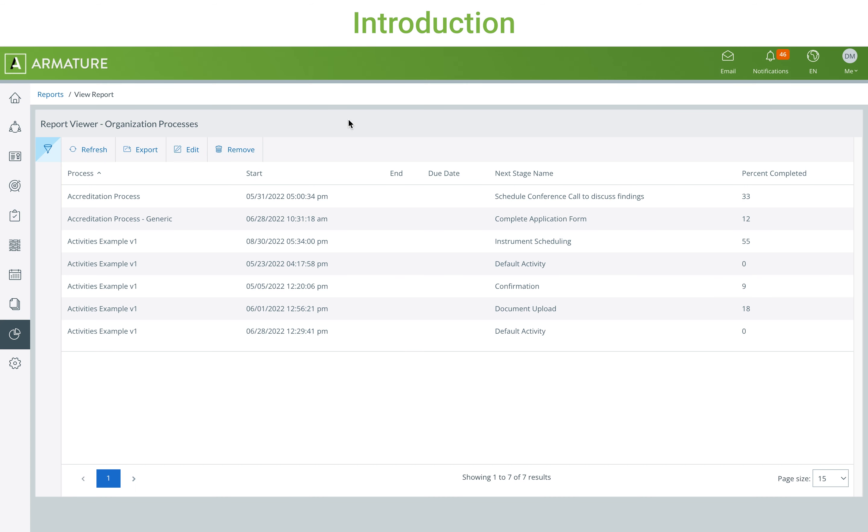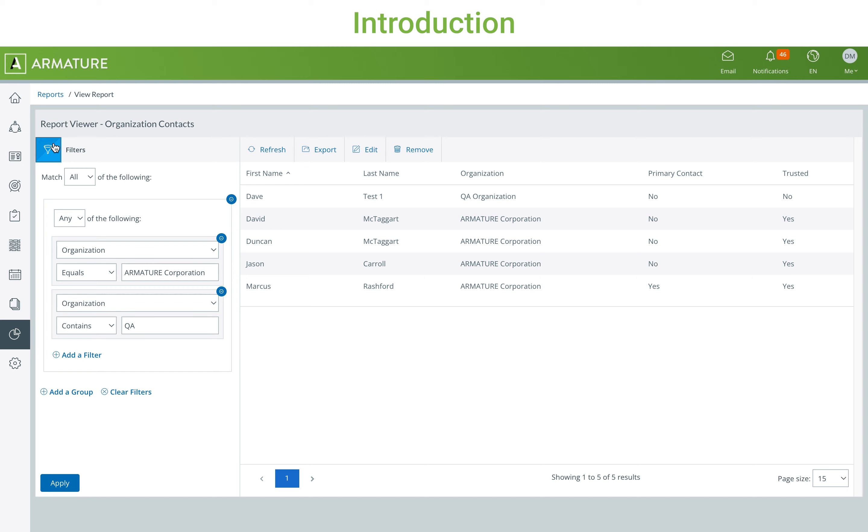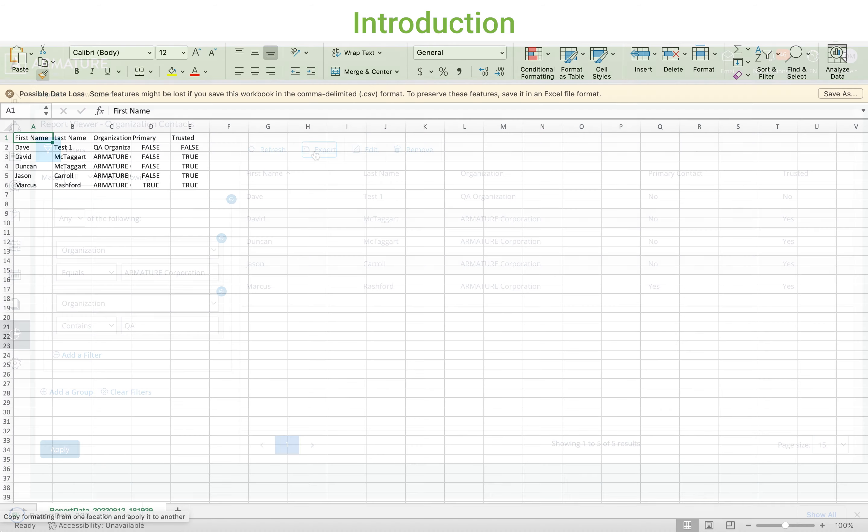The Reports feature in Fabric allows you to pull data from different places in the system into filterable and exportable reports. This video will provide an overview from start to finish on using reports in Fabric.